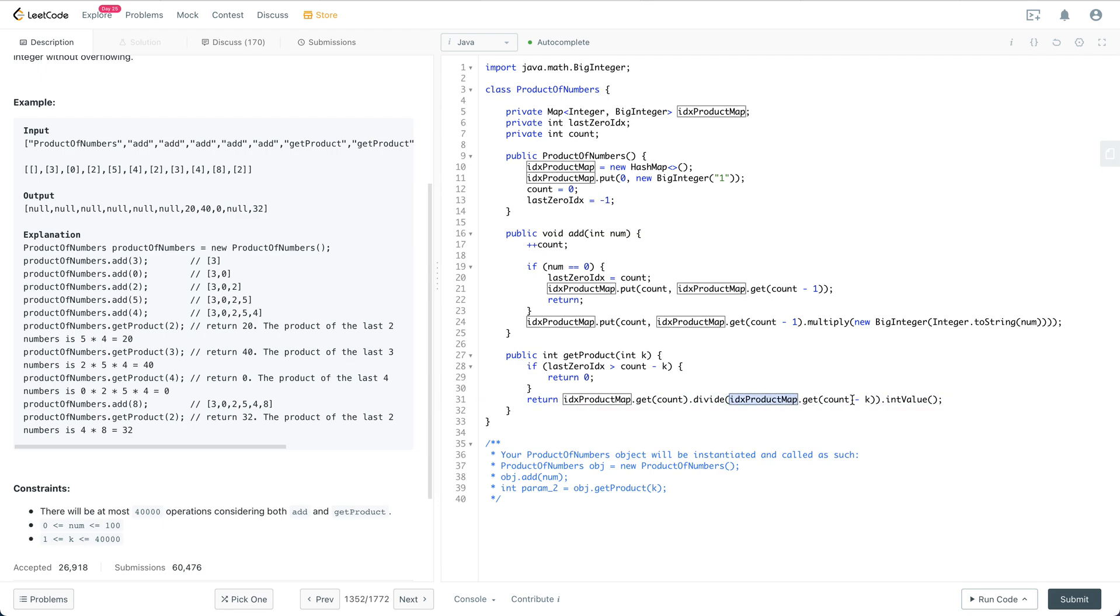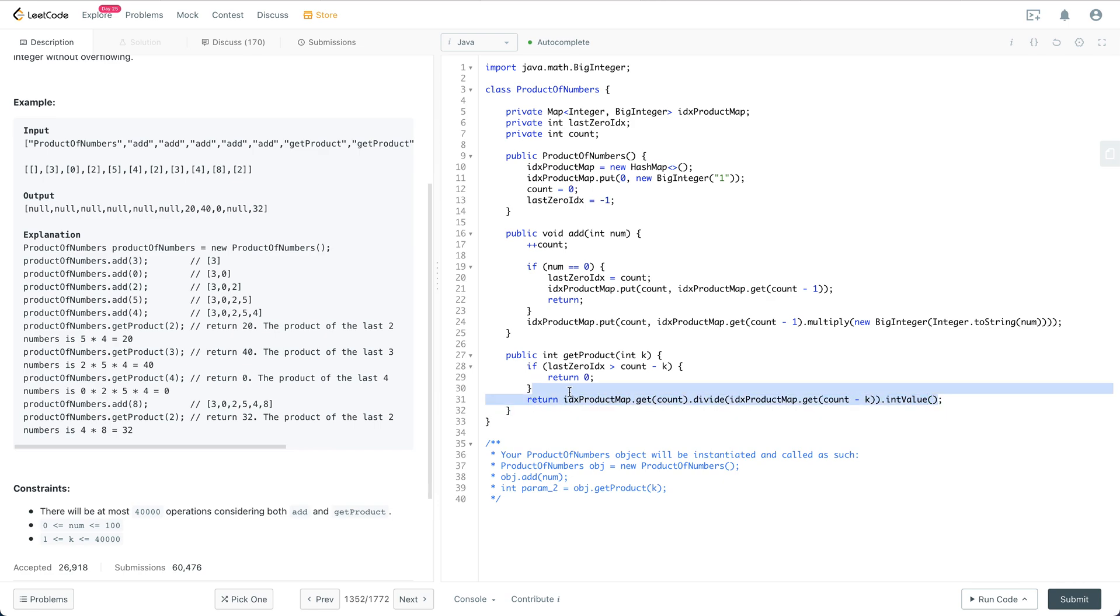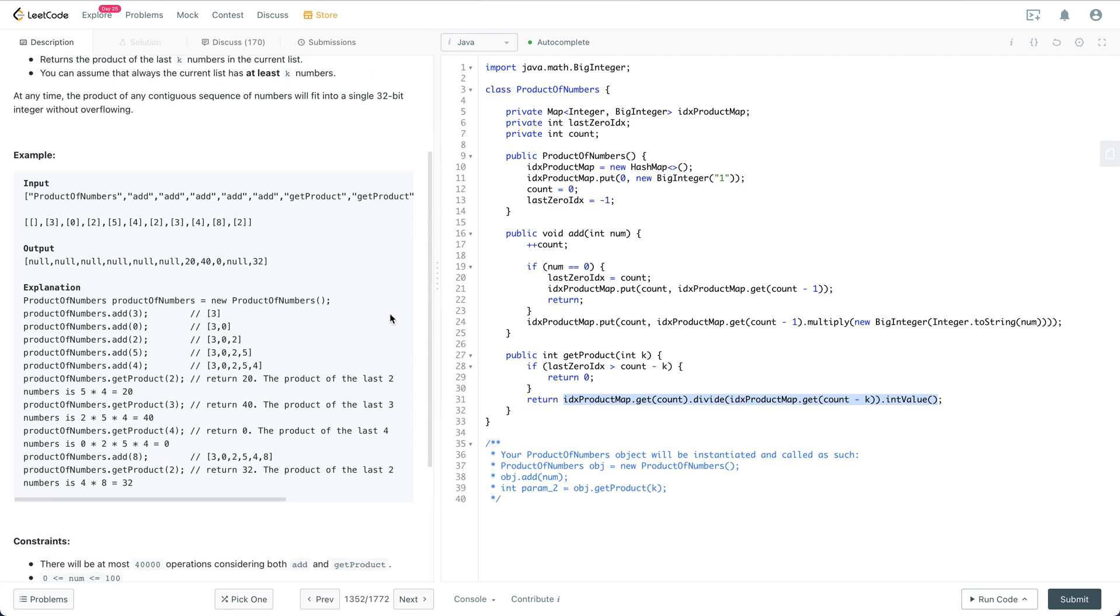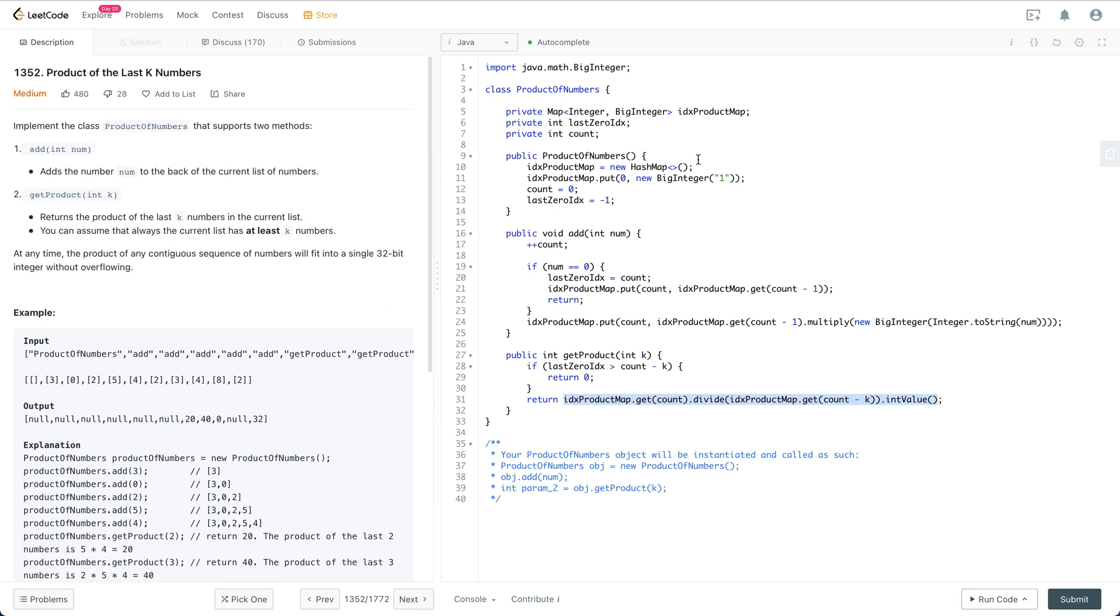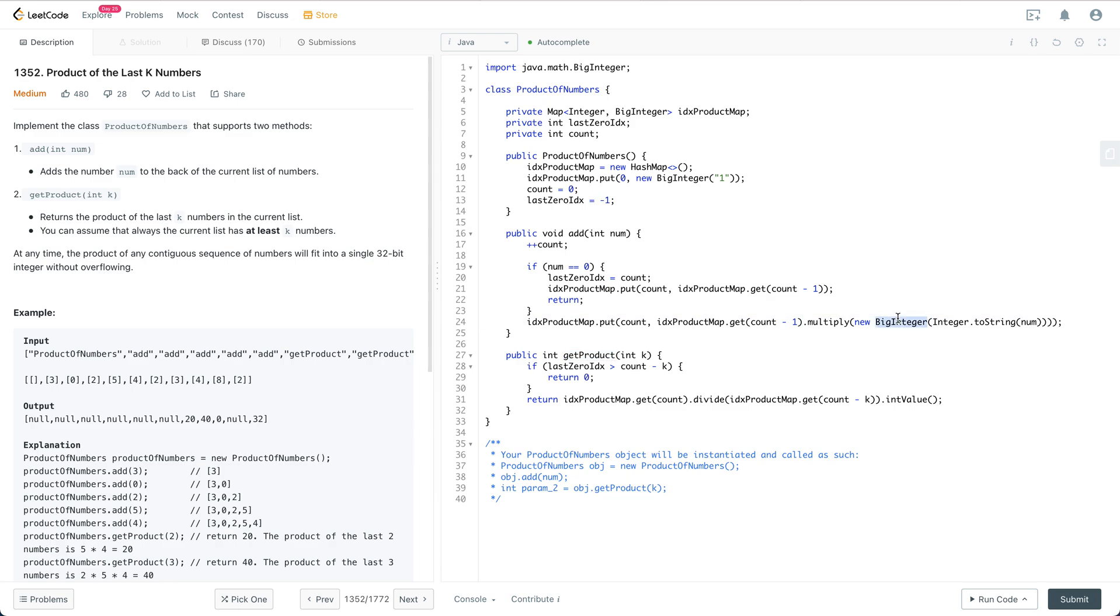And then we're going to return the int value because we're using BigInteger. That's pretty much it. Regardless of the API call for BigInteger, the add and getProduct are going to be O(1), but for the BigInteger operation there could be some additional complexity.